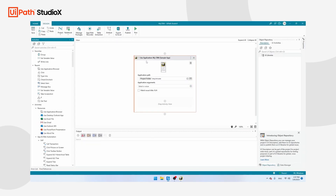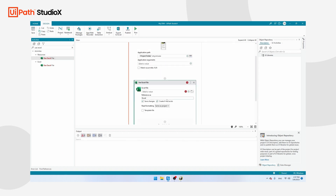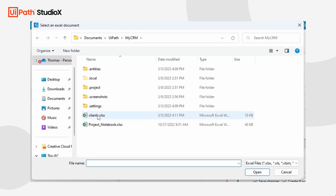In the next step, we're going to show UiPath that we want to fetch our data from an Excel file. Search for an activity called Use Excel and drag it inside the Use Application activity. Click on the directory icon and select clients.xlsx. Make sure that the file is present in this folder, then click Open.